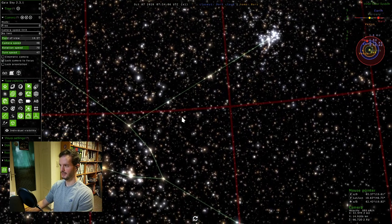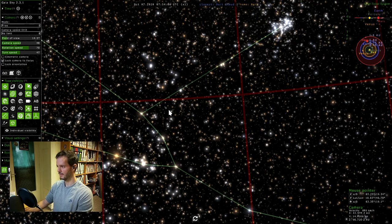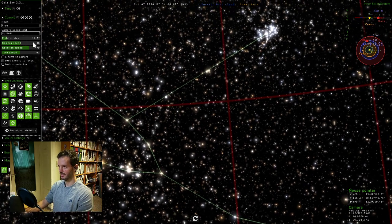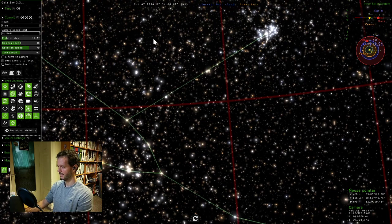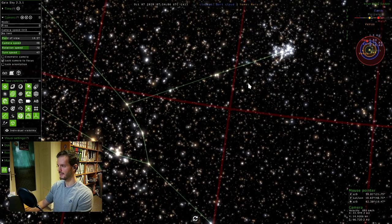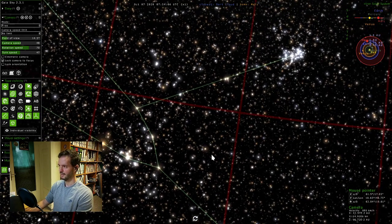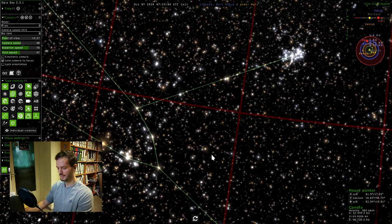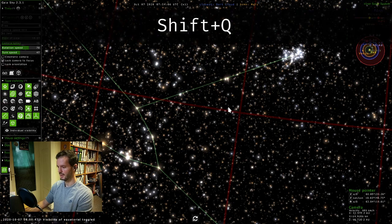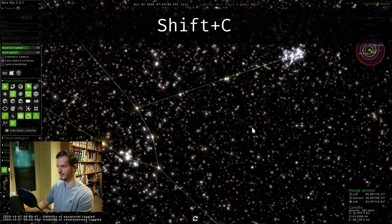I'll move this a bit with my left mouse button dragging on the screen. I'll use Shift and left mouse button to roll a bit. I think that's perfect. I'll remove the grid with Shift+Q, and I'll remove the constellation lines with Shift+C.